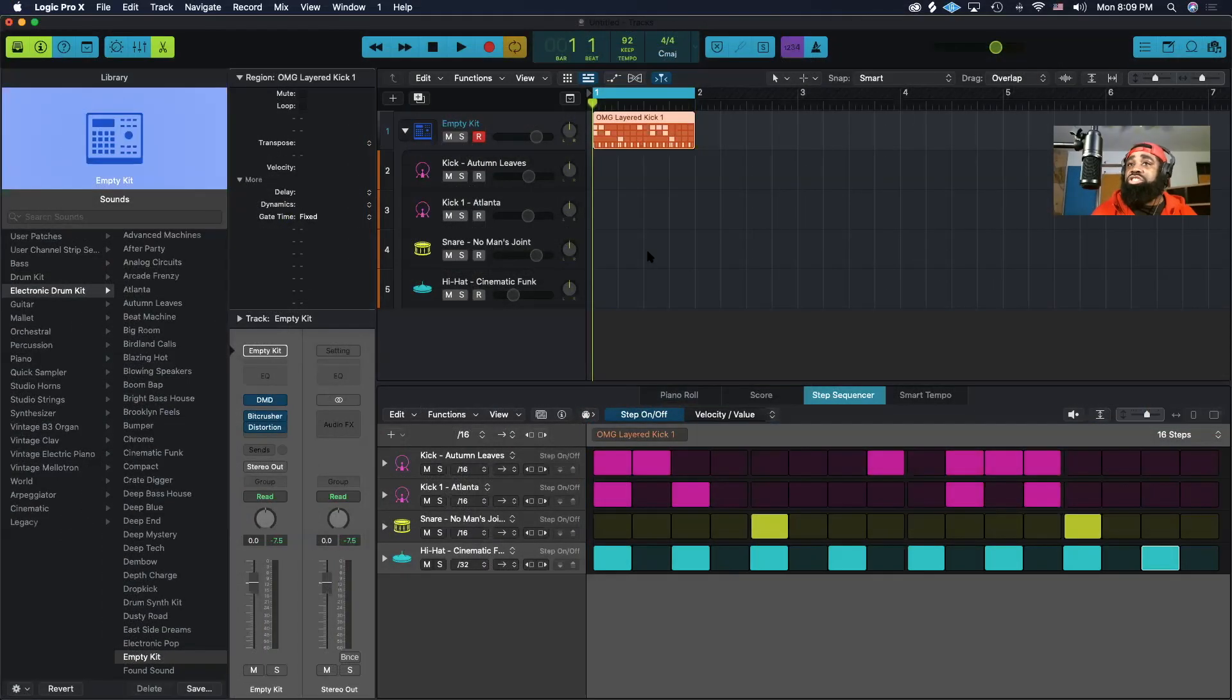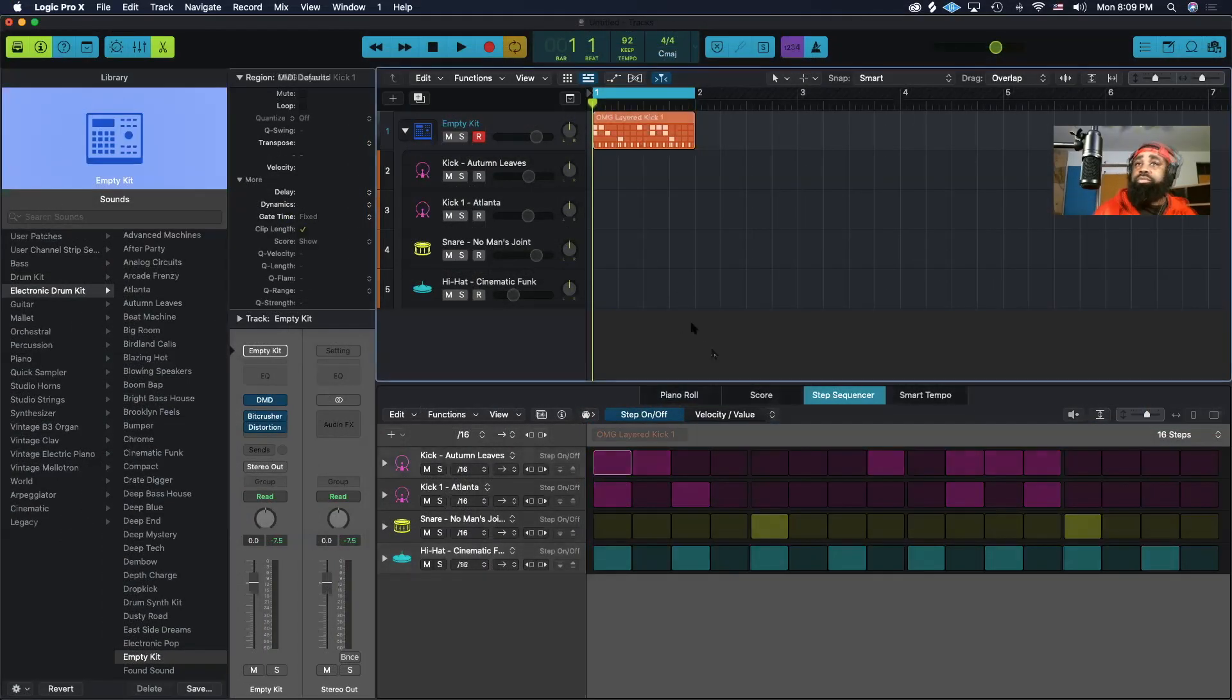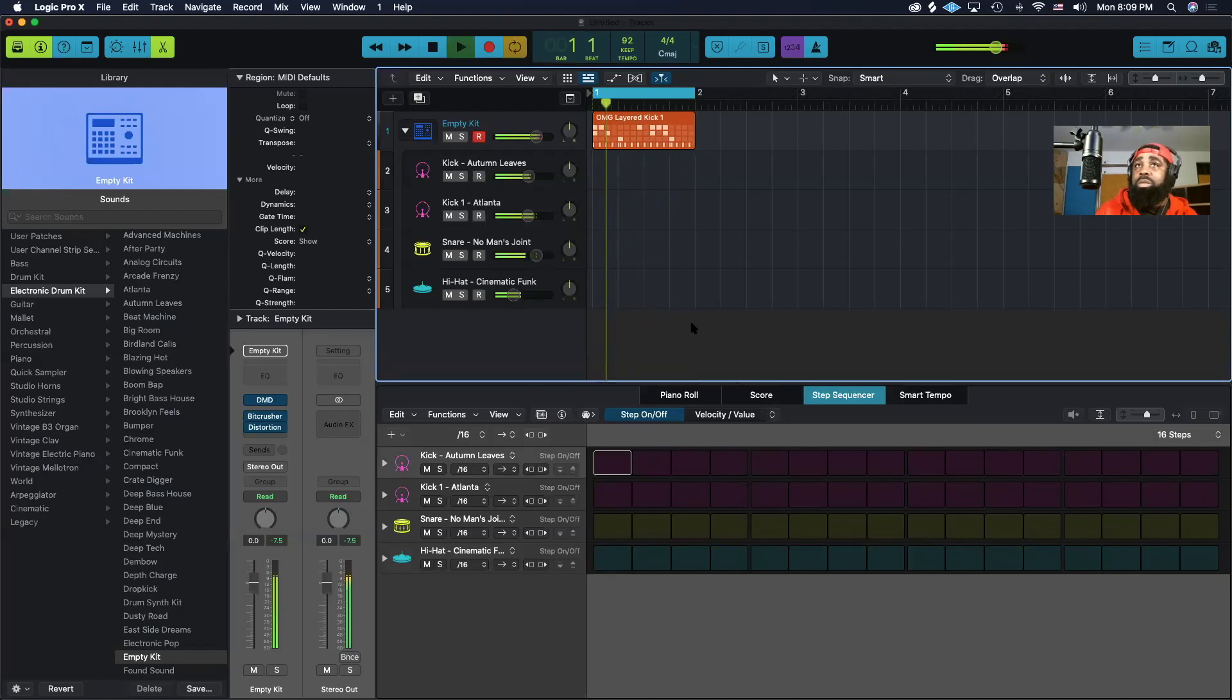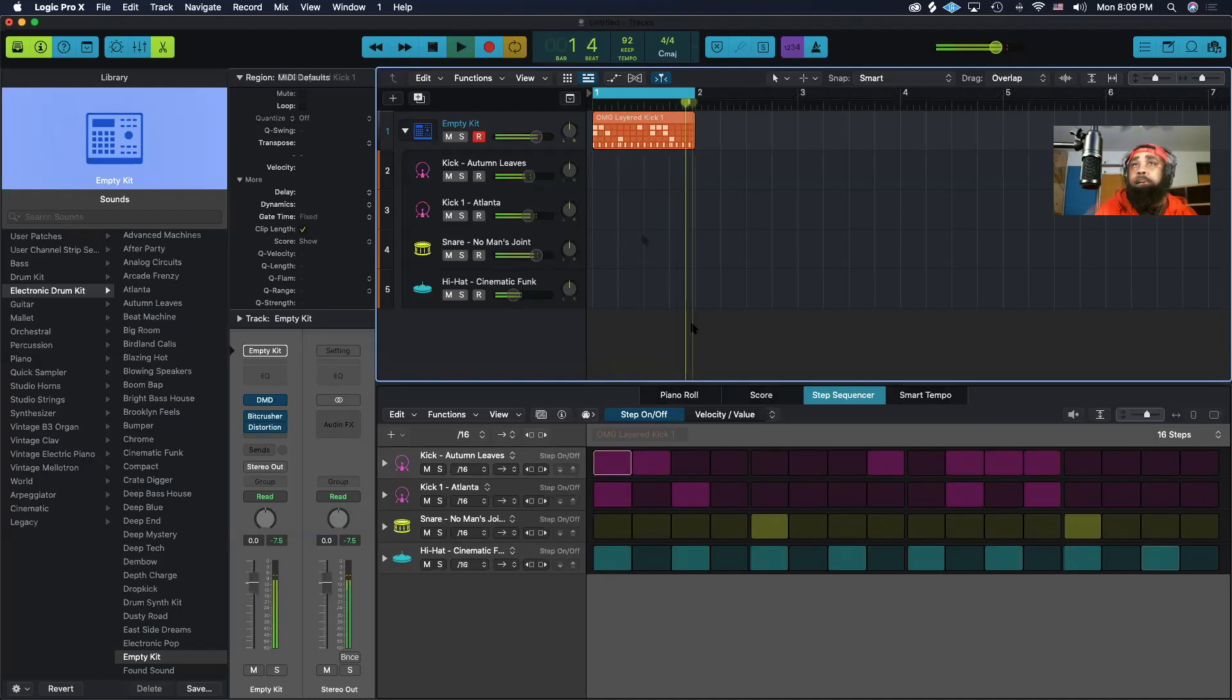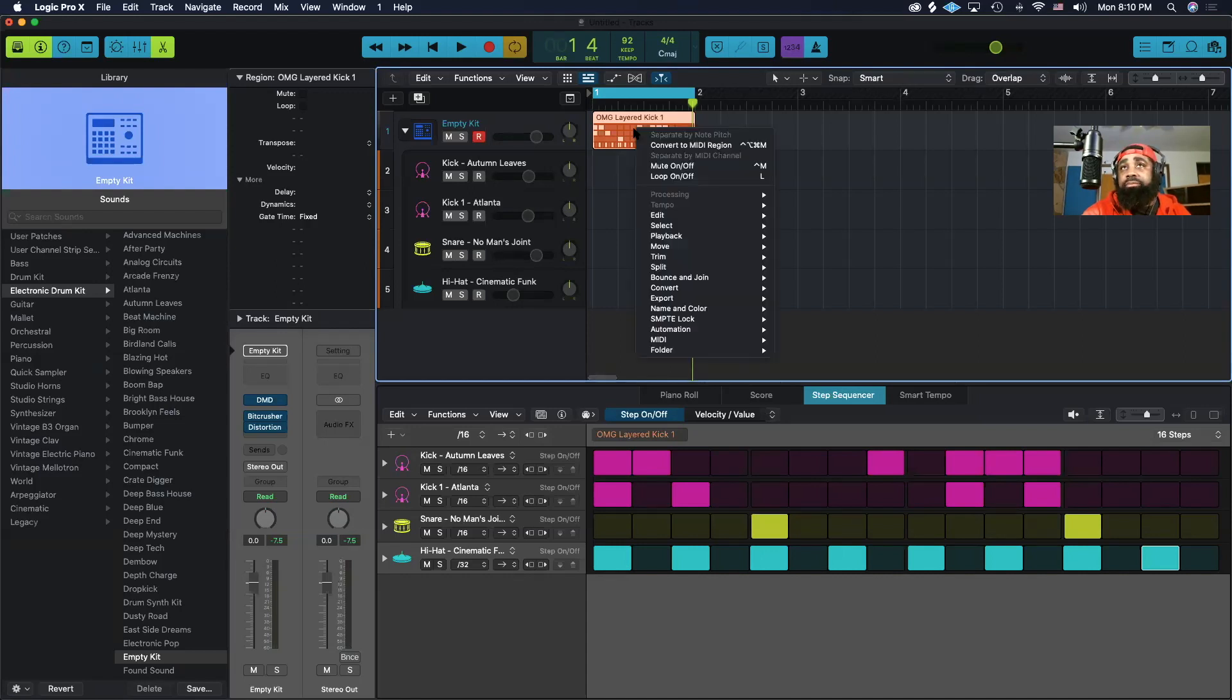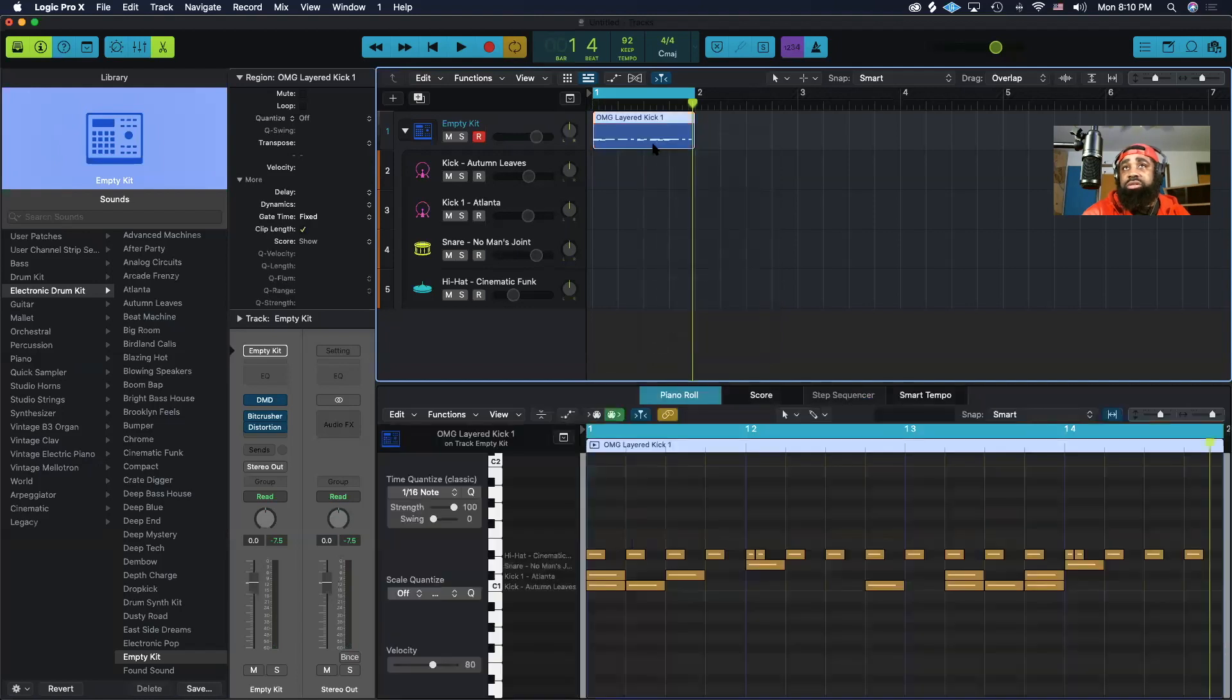So first, let's check out the beat that we have going. Pretty simple to convert it to a MIDI region. All you do is you control-click on it and go down to convert MIDI region.